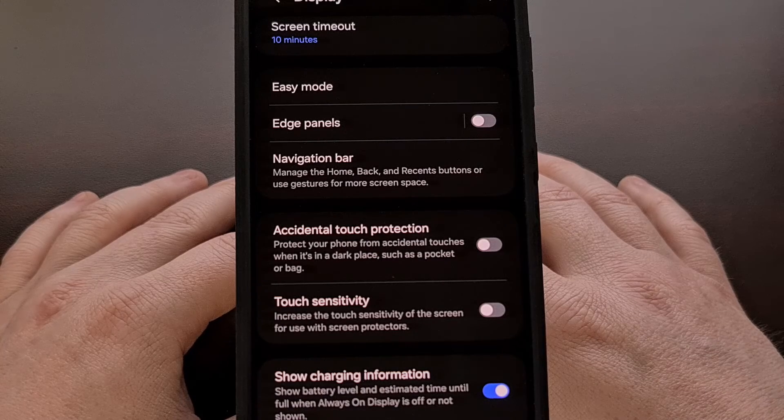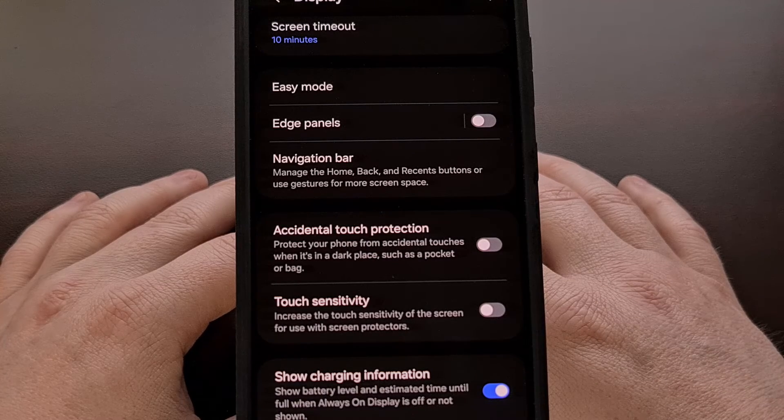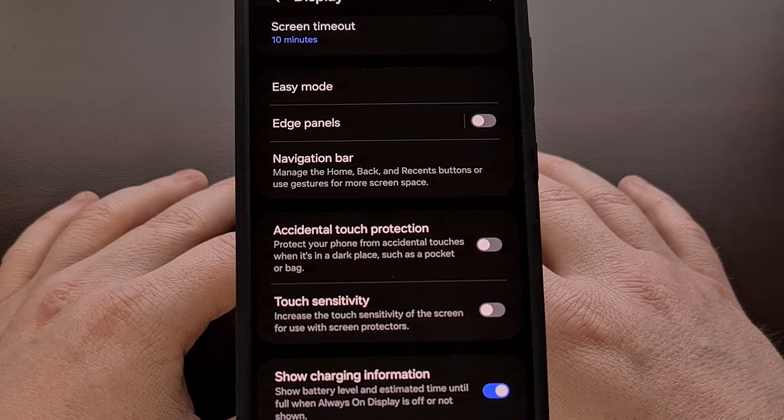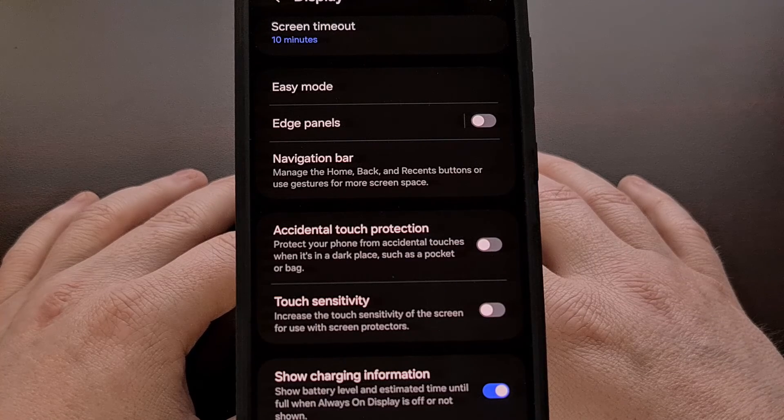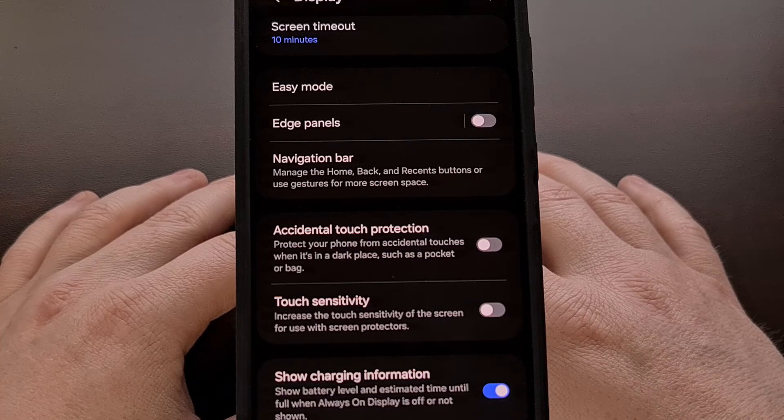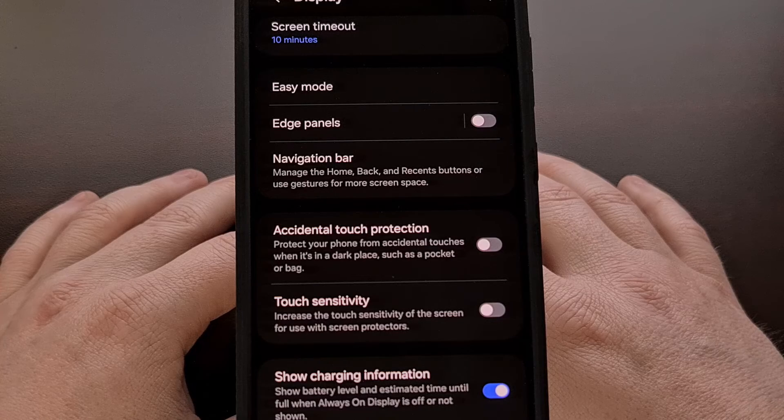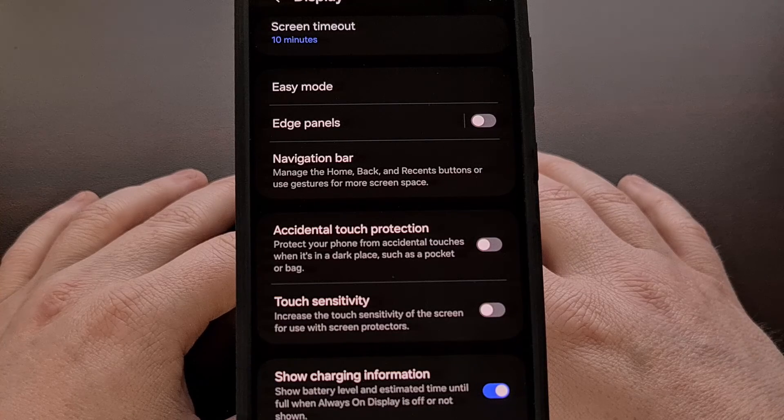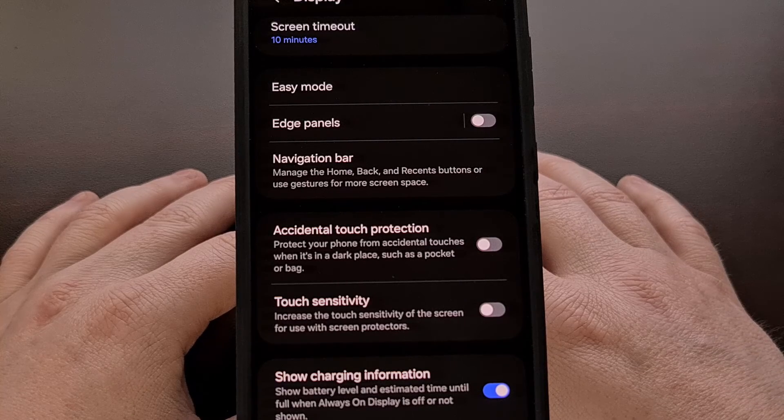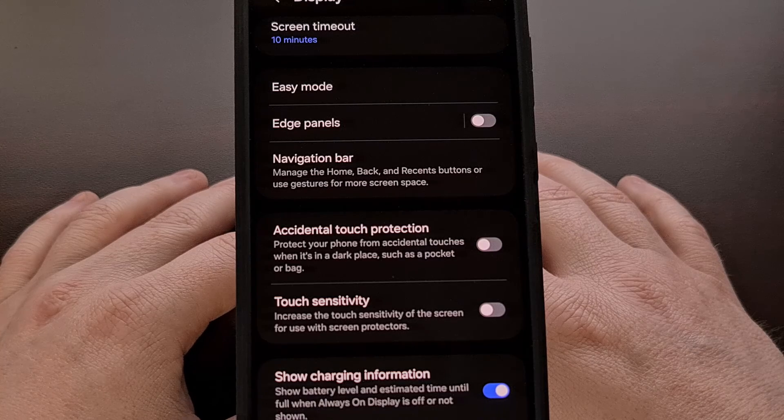I would be curious to hear what you all think of this feature on your Samsung Galaxy device though. Have you ever had this screen appear while you were still actively using it? Let me know your experiences down in the comment section below.